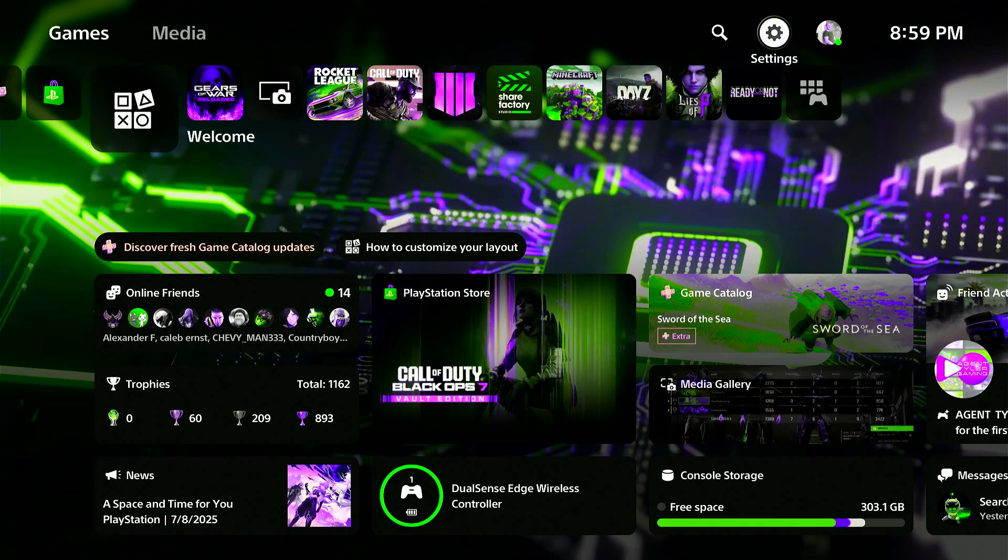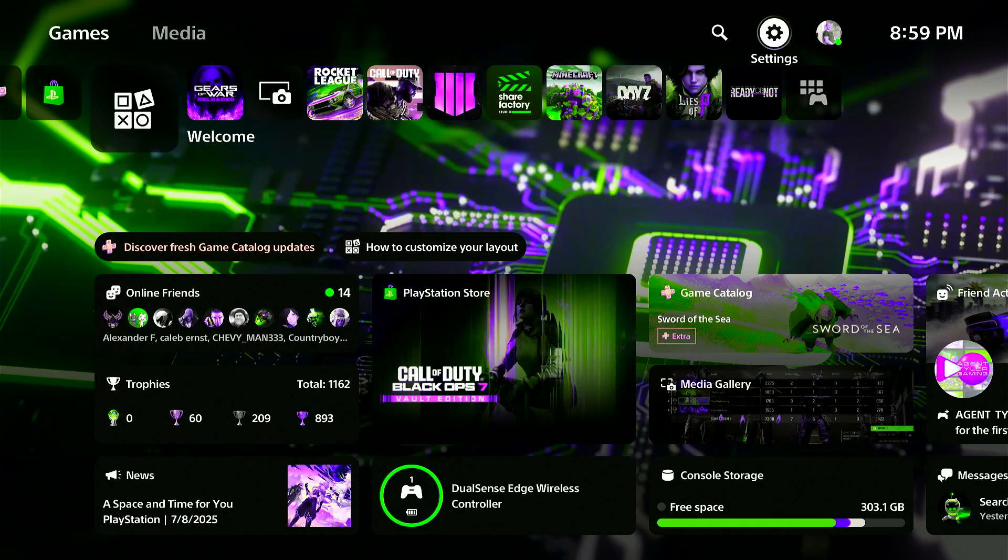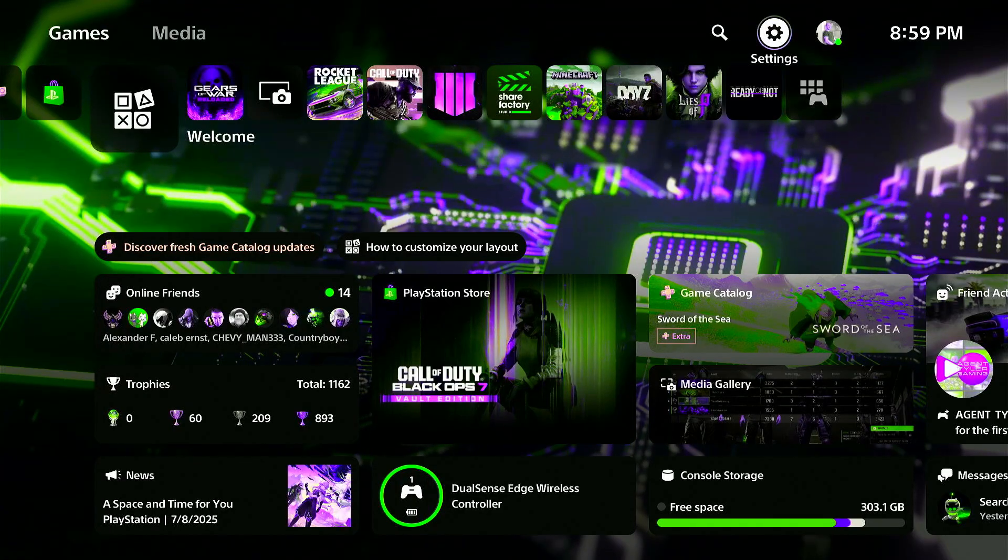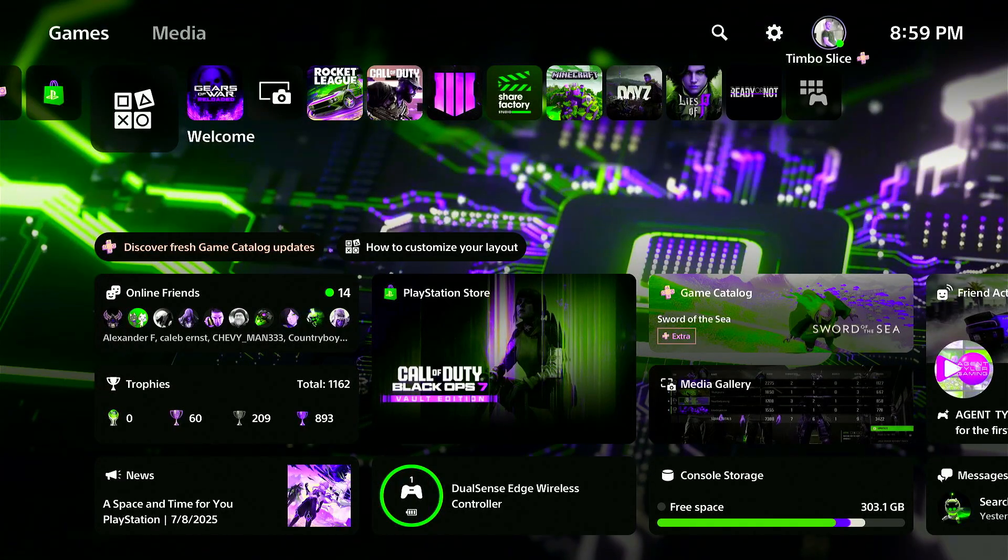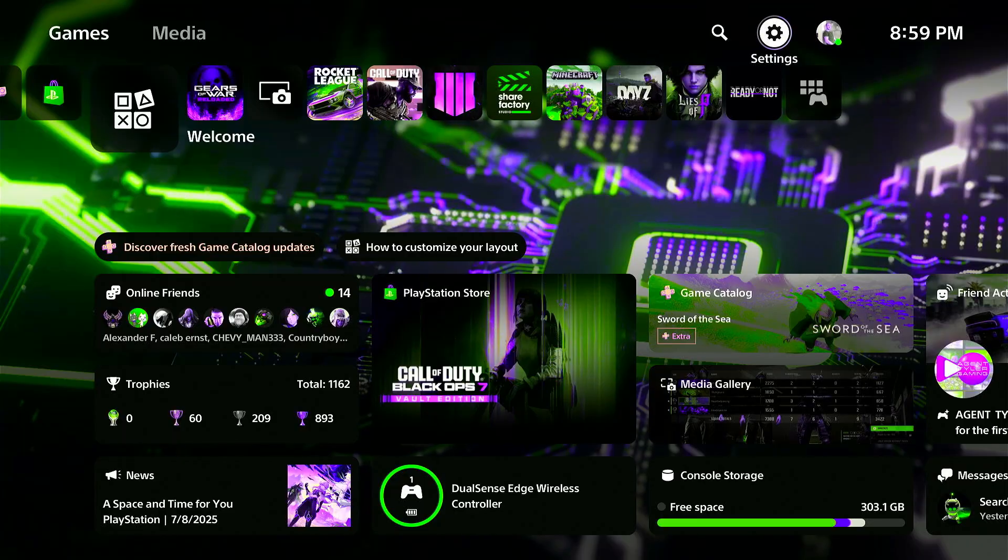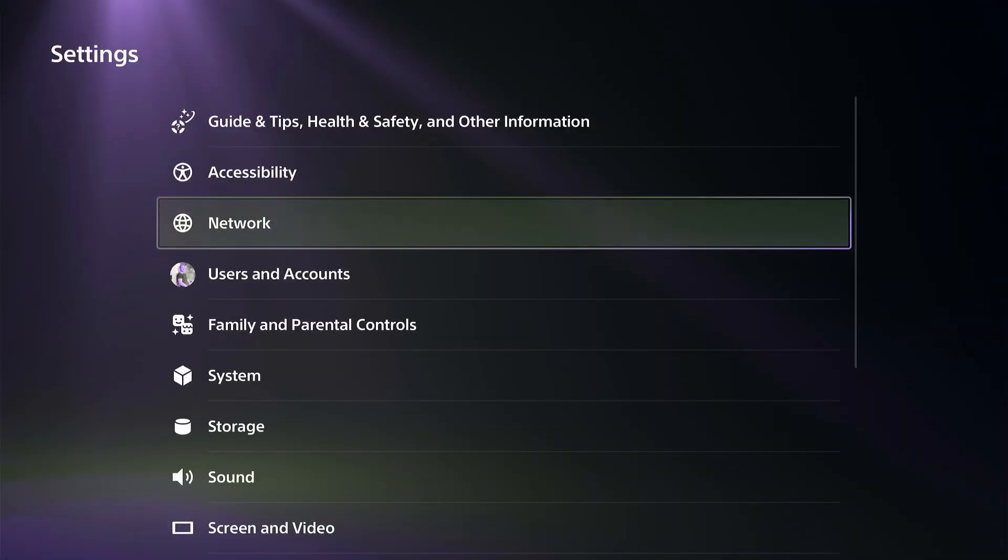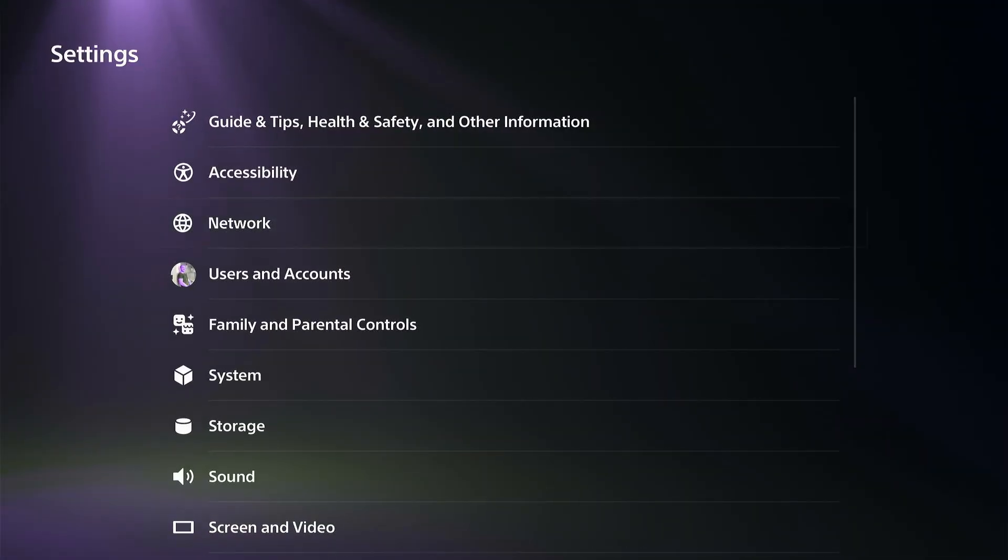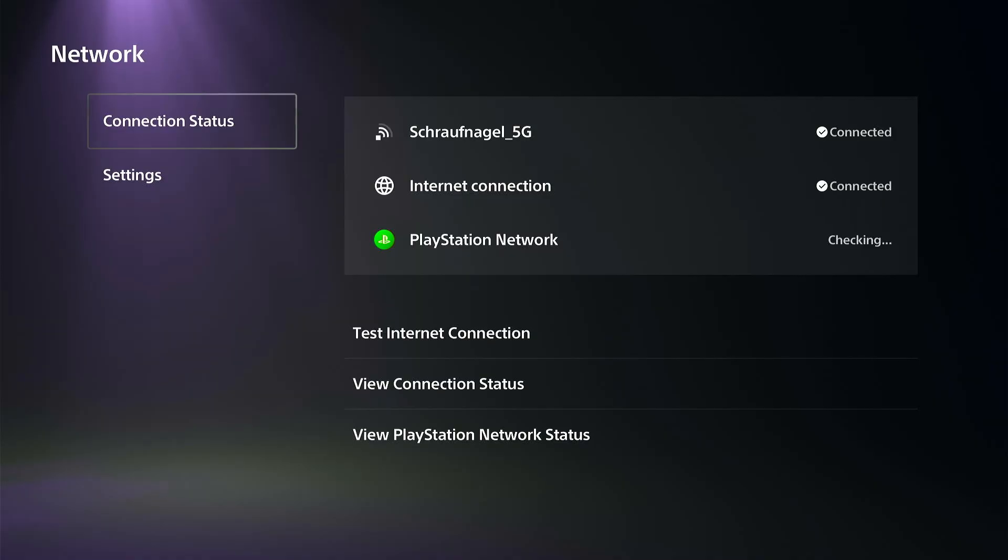Everyone, this is Tim from Your Six Studios. Today in this video, I'm going to show you how to reset your internet options on your PlayStation 5. So we can go to Settings and then go to Network.